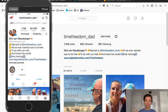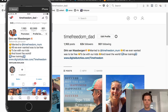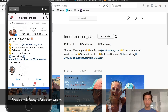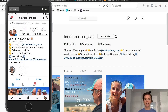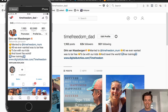Hey guys, Dirk here from Freedom Lifestyles Academy. Today I'm shooting a video — an IGTV tutorial on how to upload widescreen, landscape, or horizontal videos to your IGTV. I think IGTV is amazing. You can even put a clickable link in the description of your video on IGTV, and that is massive. I'll do another video about how to add a clickable link and how you can use this for your business. IGTV is massive.